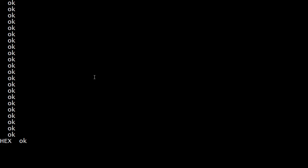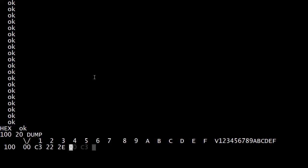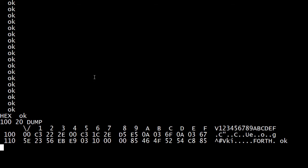So we can go into hex. We can say starting at address 100. We want to look at two zero hex bytes. We'll do a dump. And there we go. We get a classic dump looking screen.